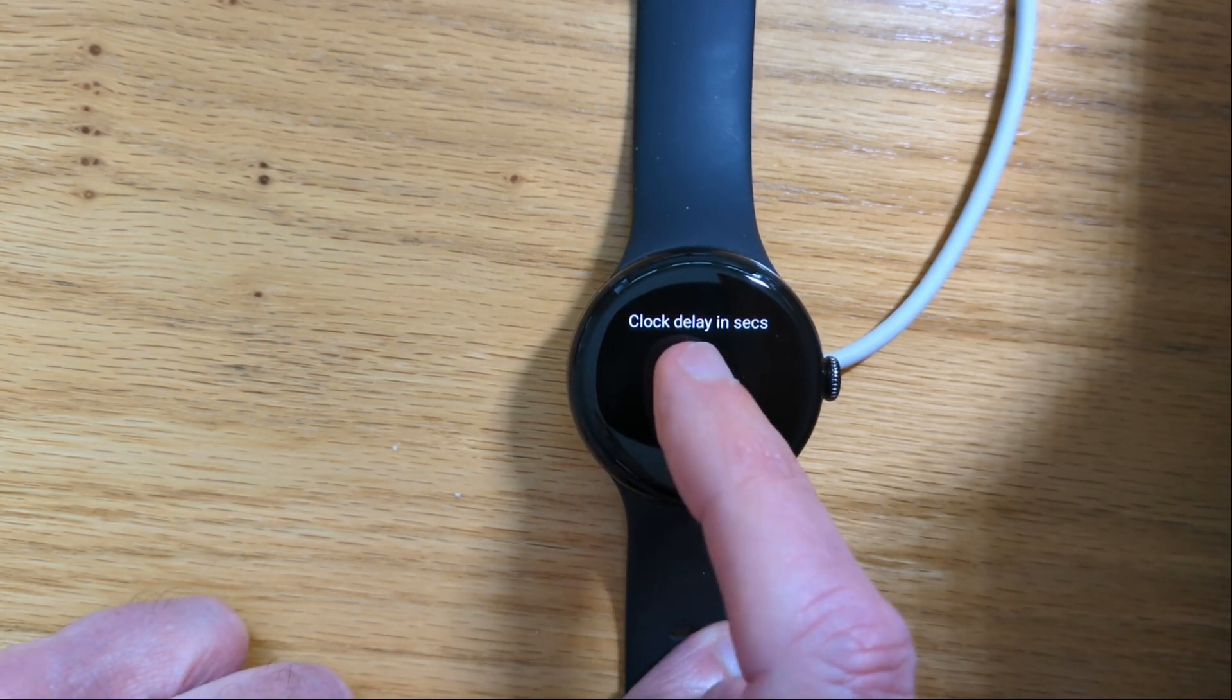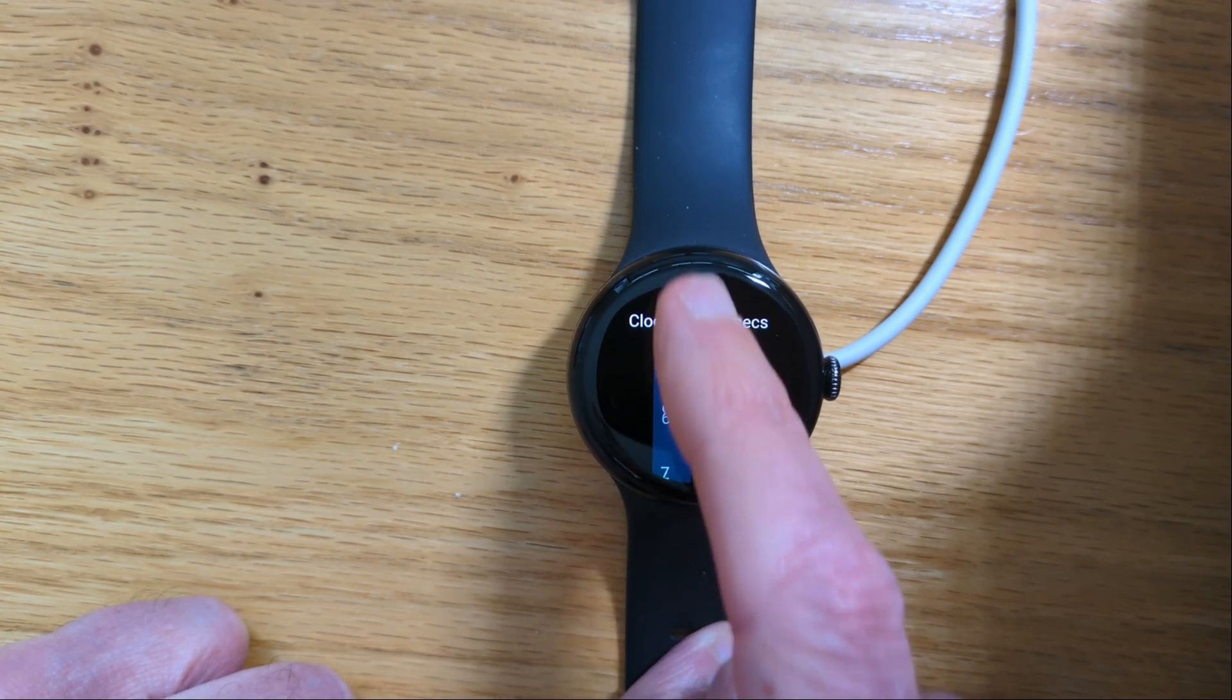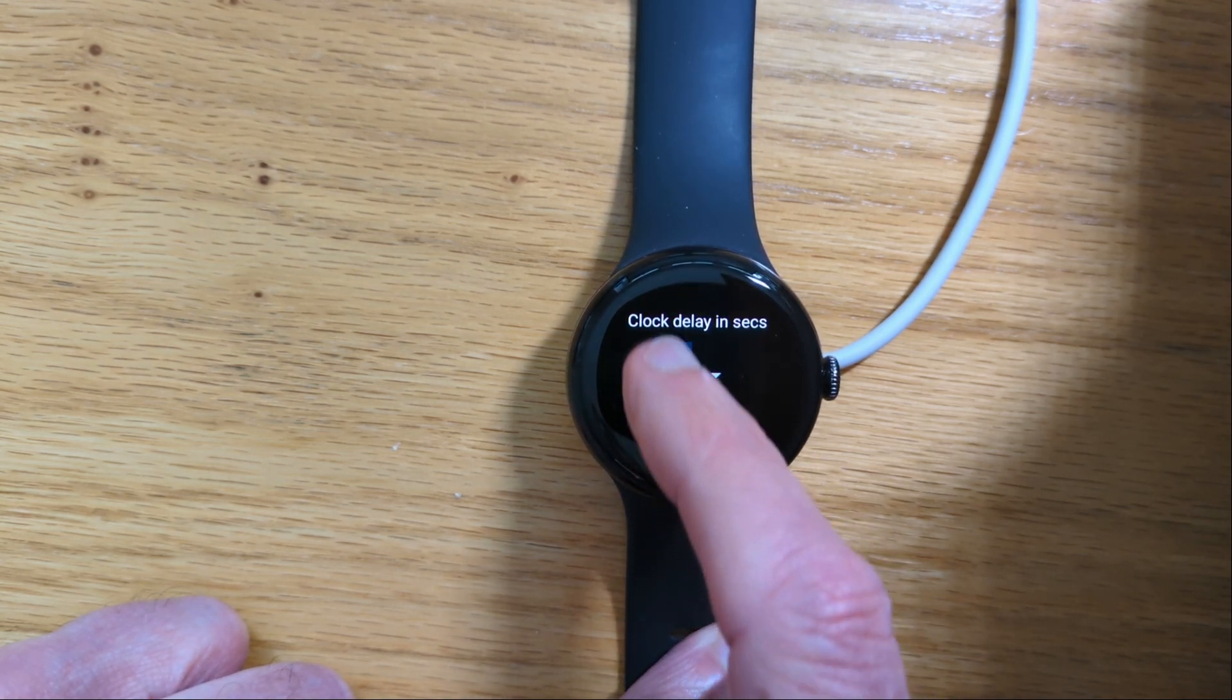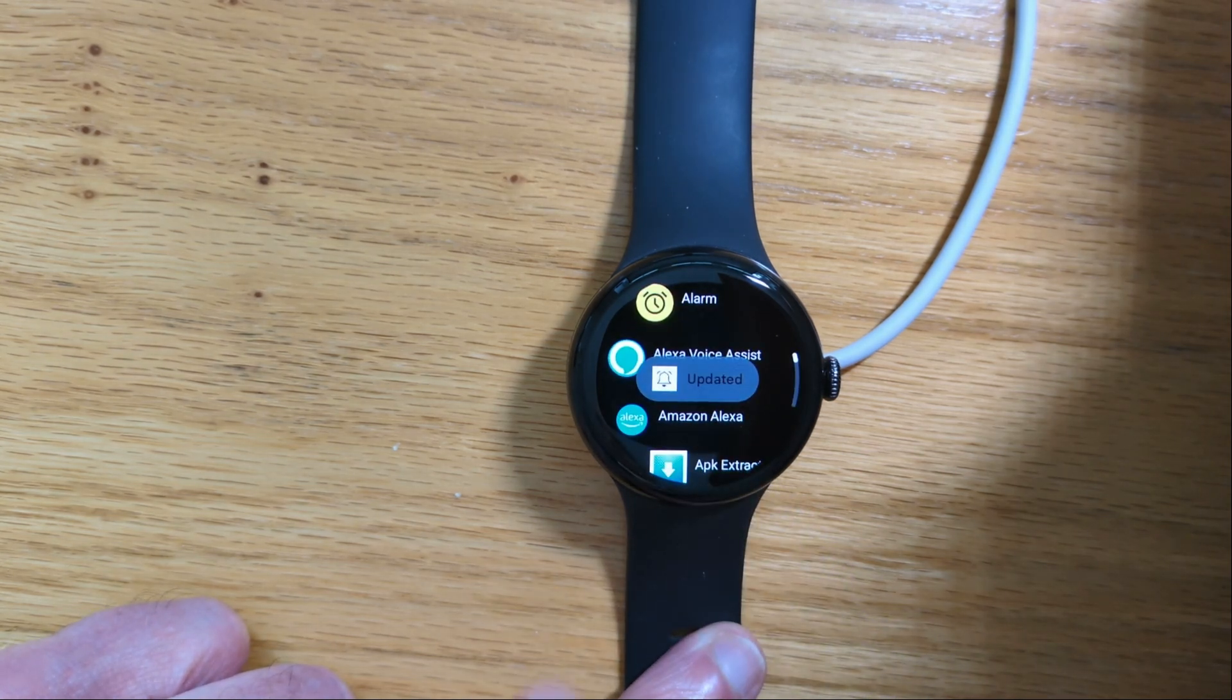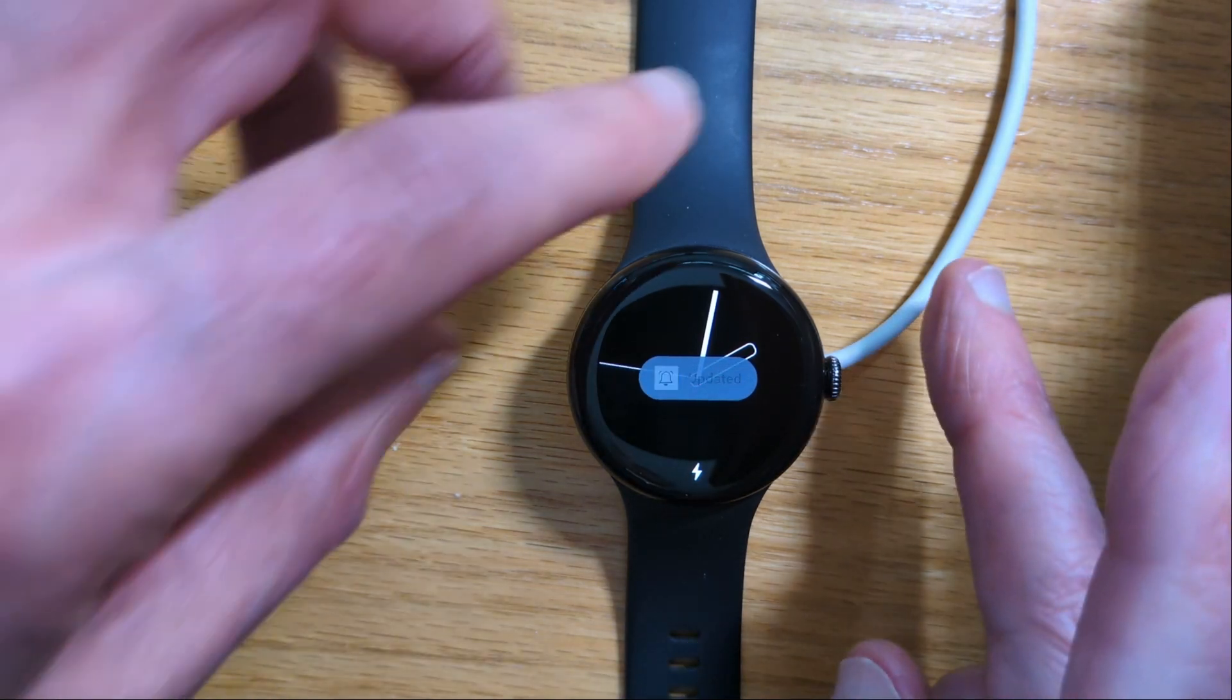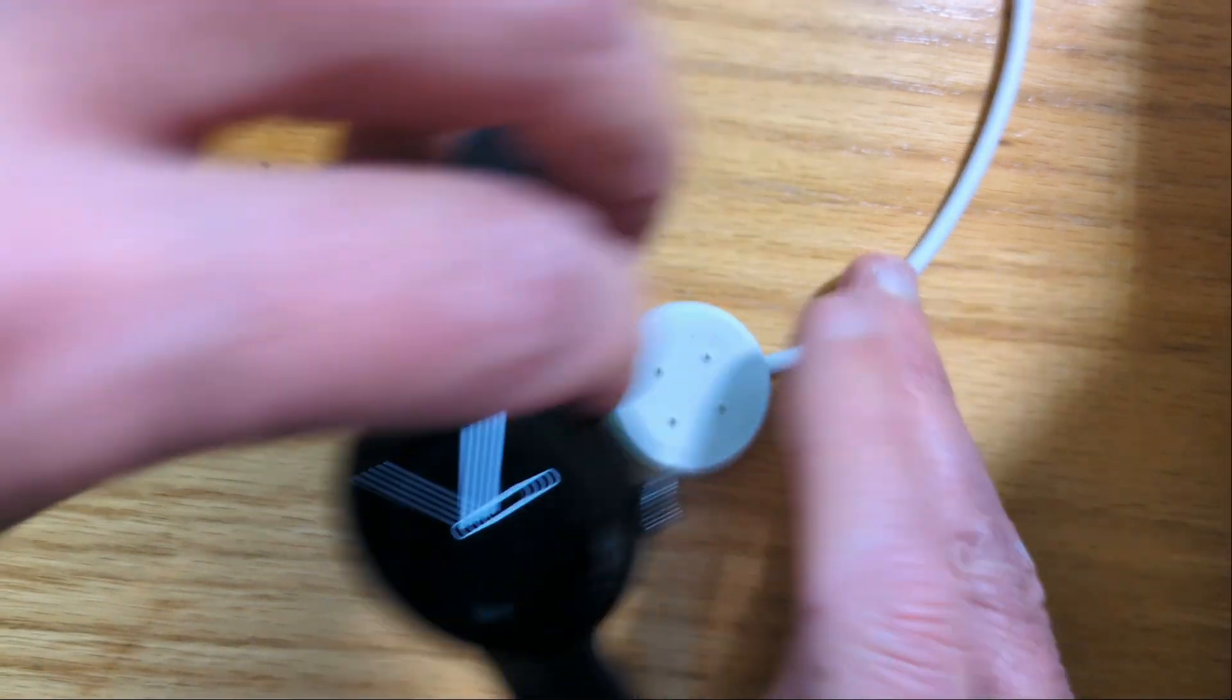And we can set the number of seconds for the notifications to stay on screen. Let's say 15 and done. Now I'm going to put the watch back on my wrist.